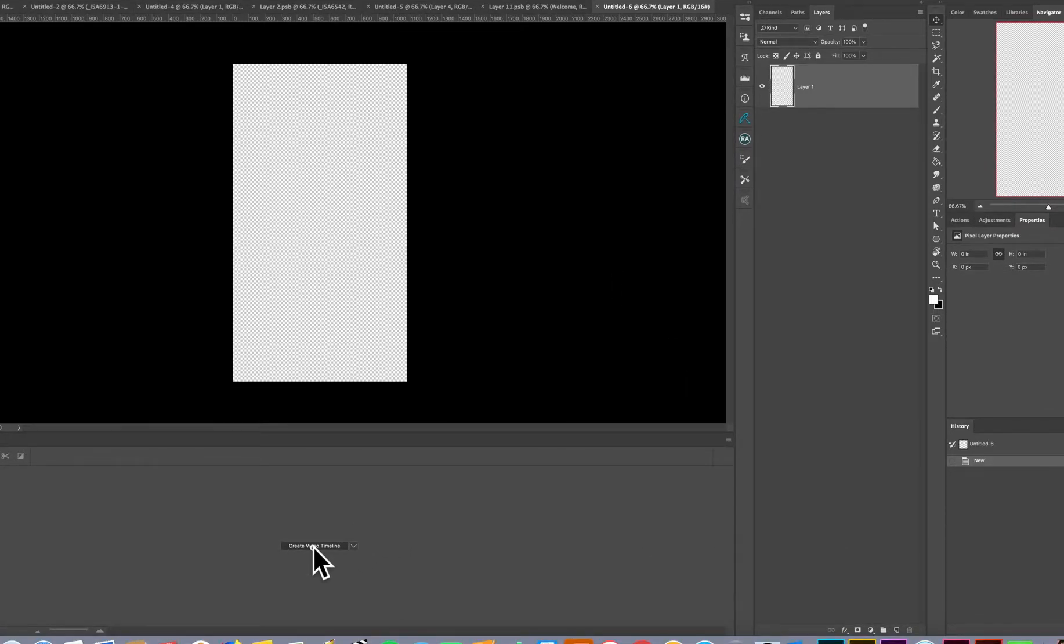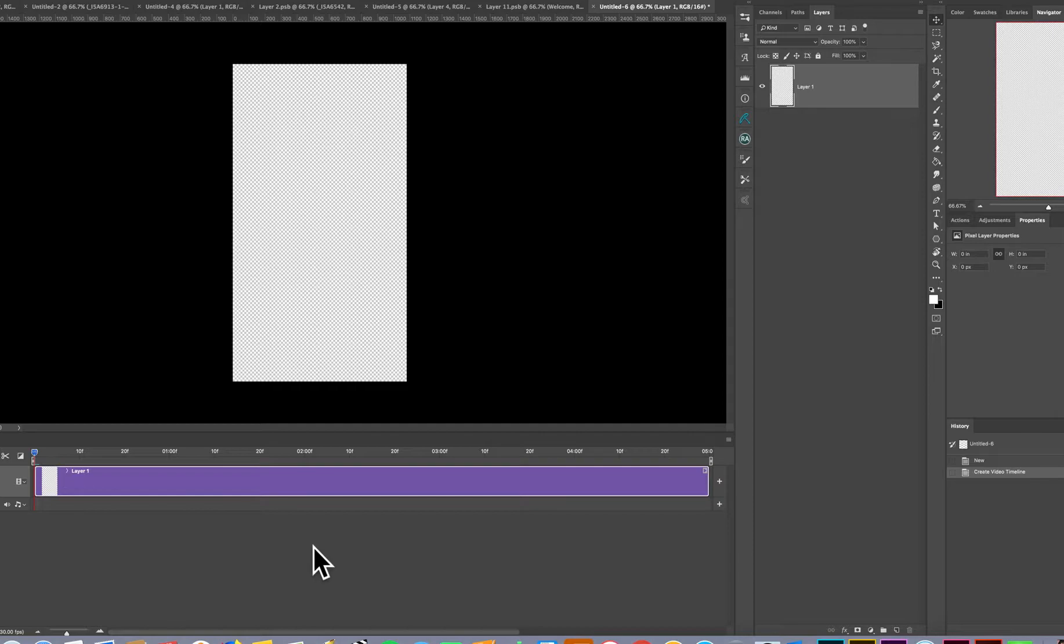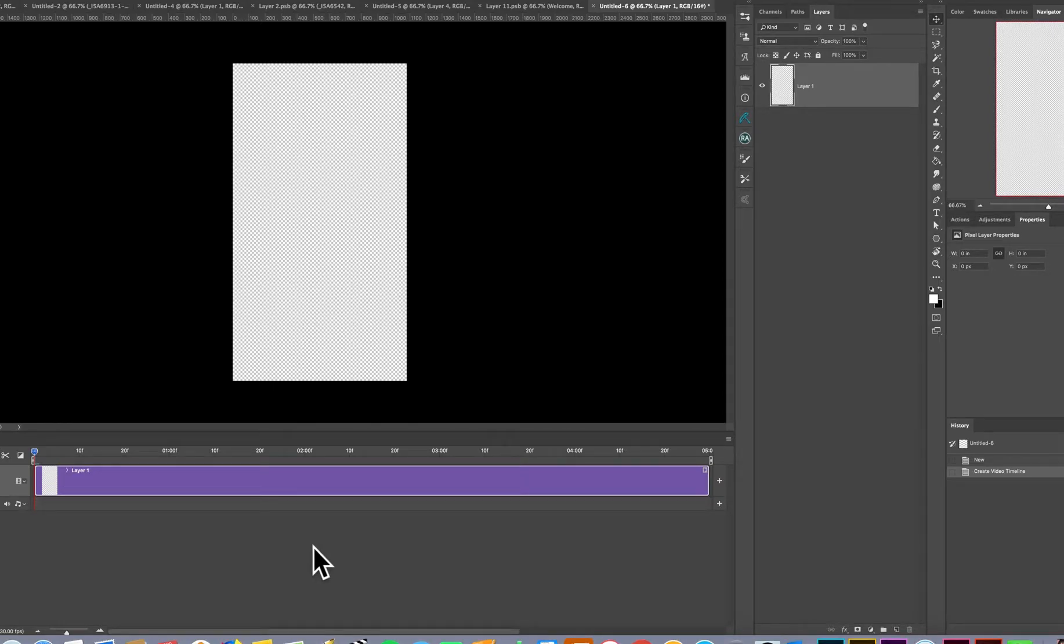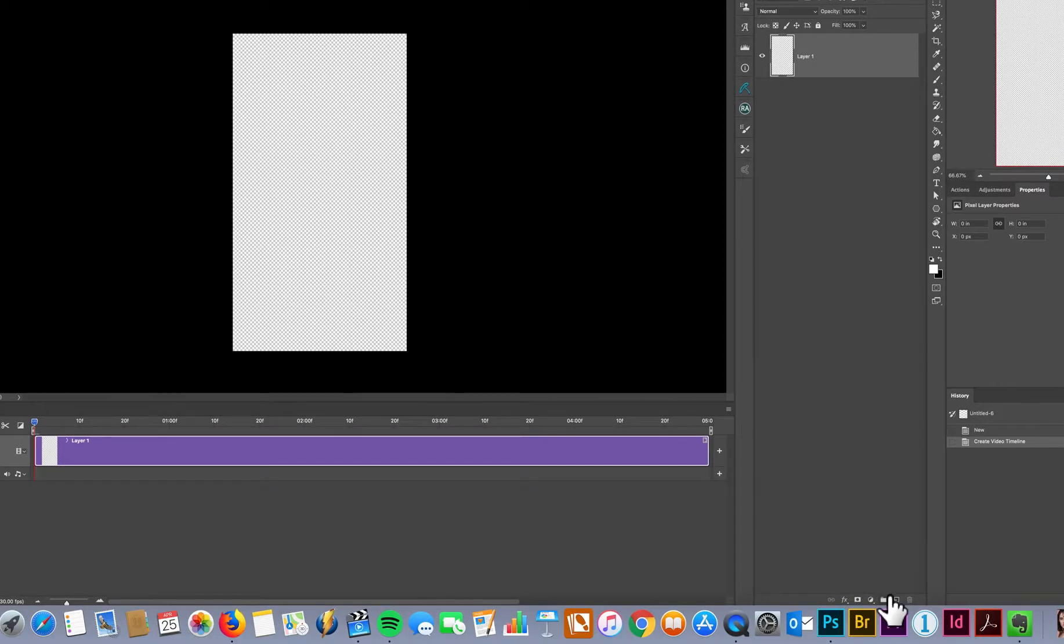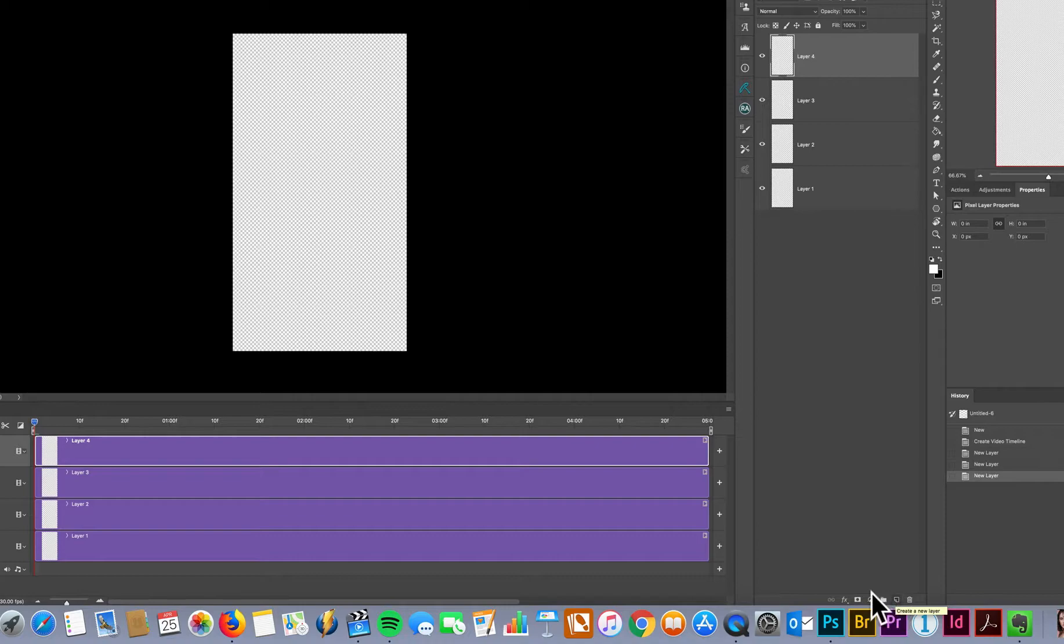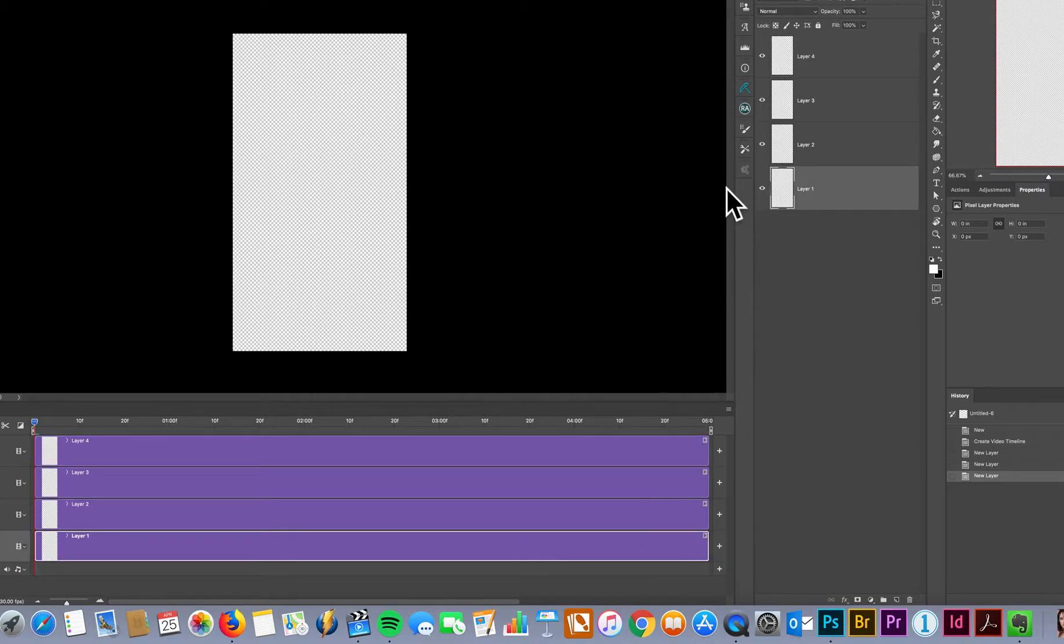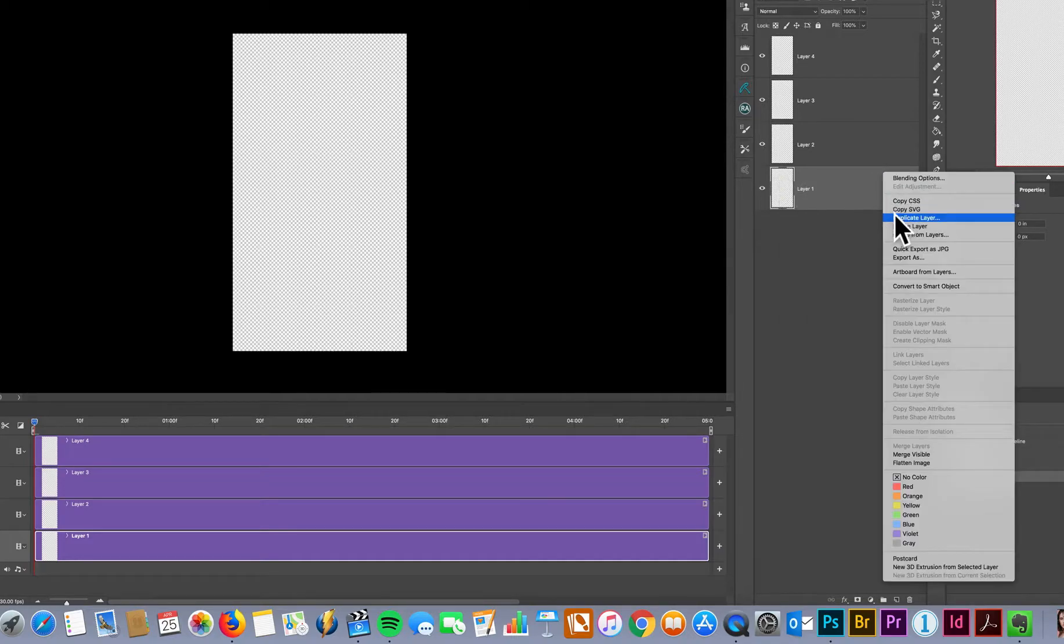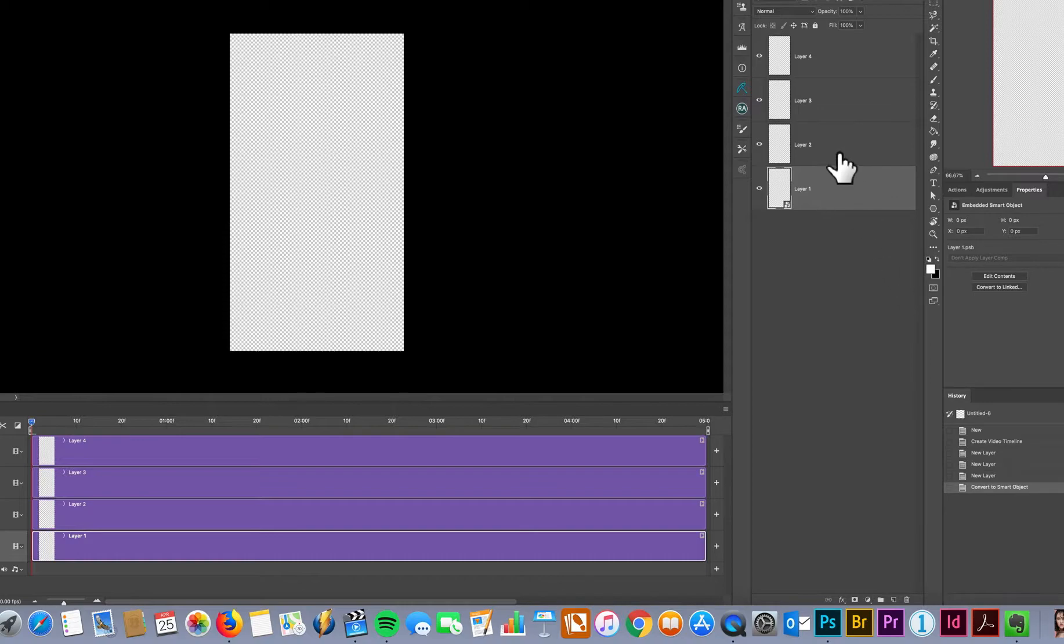So create video timeline, and this is what it looks like. Now to create each layer, you can do as many as you like. I'll create four just for this one for now, but I did create 15 for the other one. So just keep creating as many layers as you would like. Now to make sure that each layer doesn't change in time, right-click, convert to a smart object.